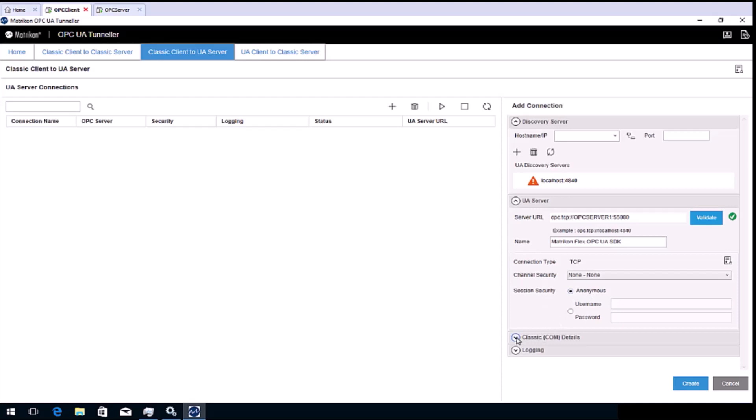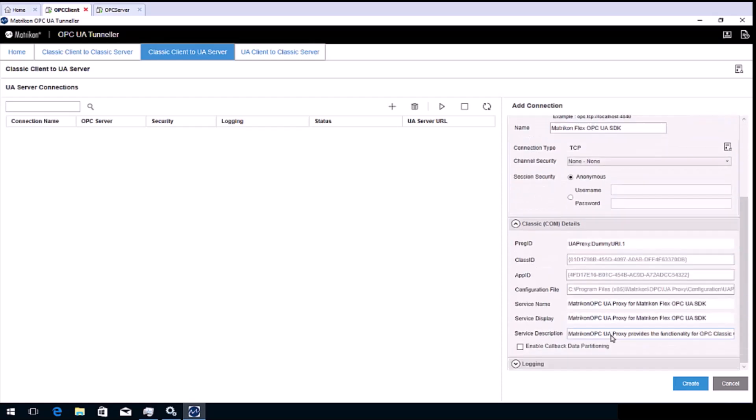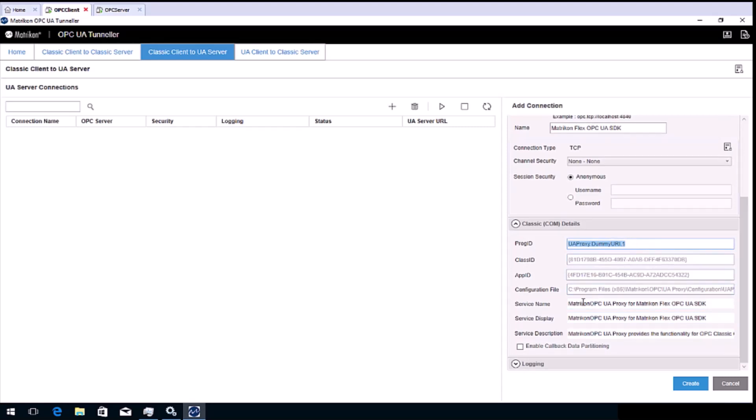Expand the classic COM details tab. You can modify the program ID that the classic OPC client will see and also the Windows service name, if required.